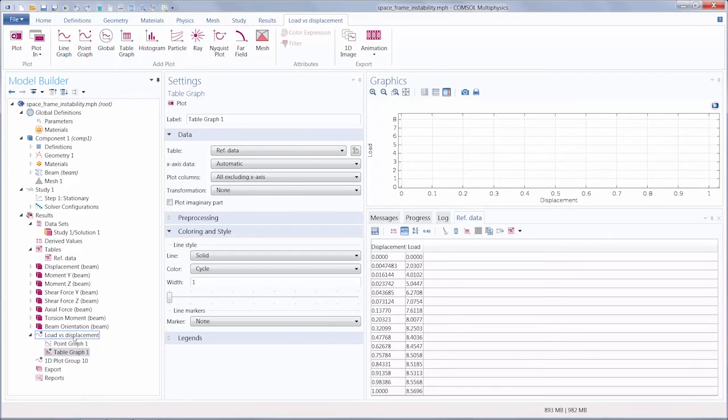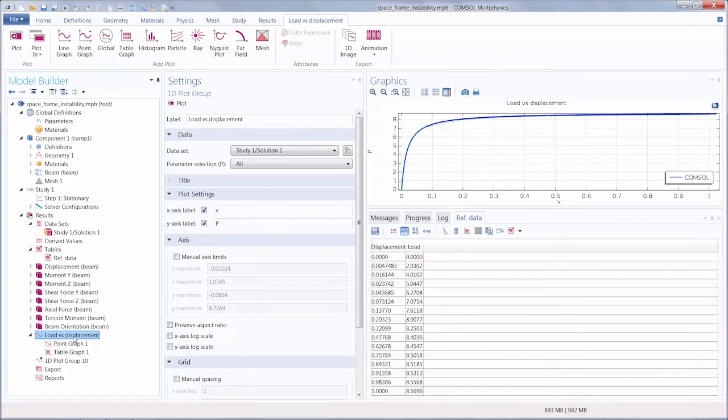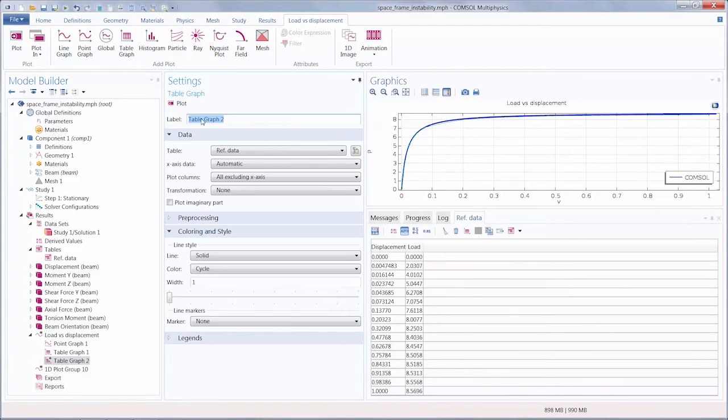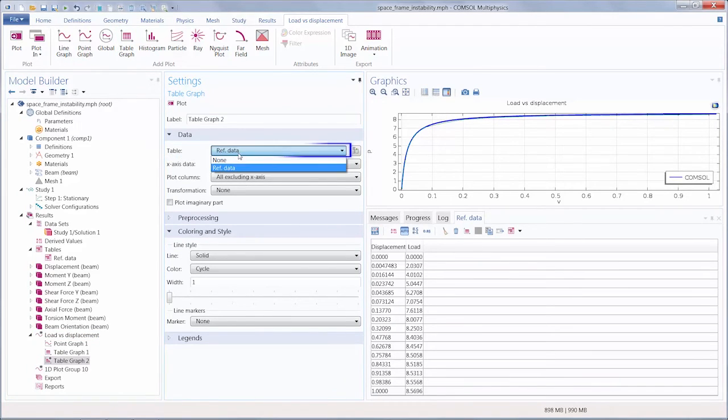The other way you can do this is by selecting the PlotGroup node, and then clicking the Table Graph button, and then making sure to select the respective table that you want to display.